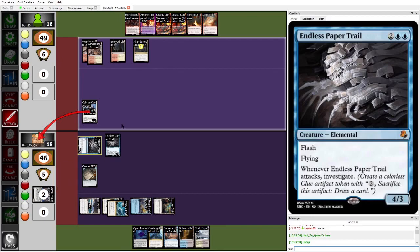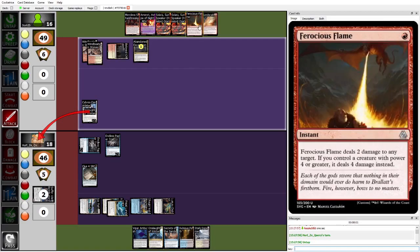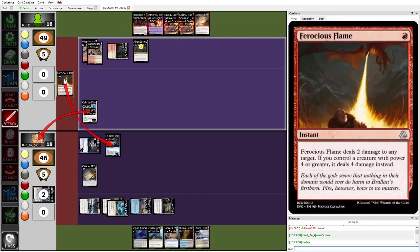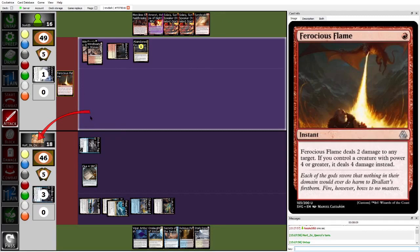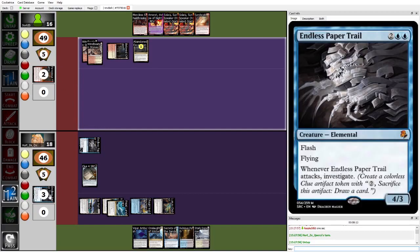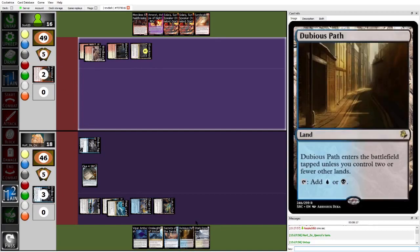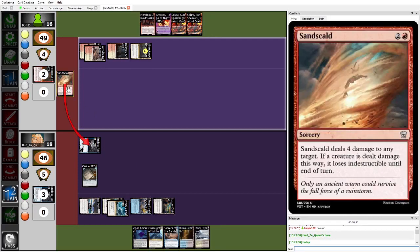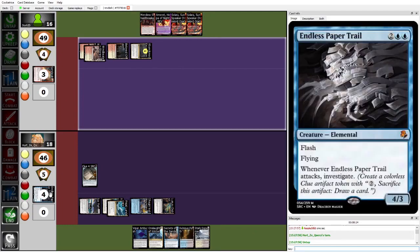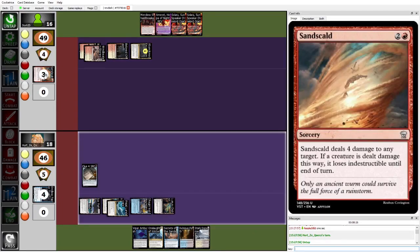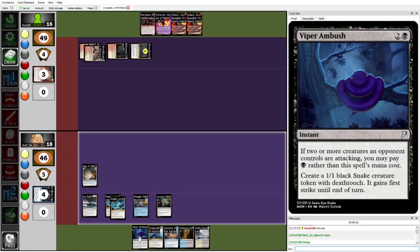Dork, and Dork can't kill this at instant speed. Sandskild is a sorcery. Oh no, is gonna Ferocious Flame the Endless Paper Trail? That's in response to blocks. So Ferocious Flame plus the Arbiter trades for the Endless Paper Trail. But now Herzy has access to Onslaught of Winter castable. But this also, now that Herzy's tapped out, doesn't have to worry about countermagic, so can Sandskild to kill the Endless Paper Trail. Now Herzy is out of wincons. Viper Ambush doesn't really count.